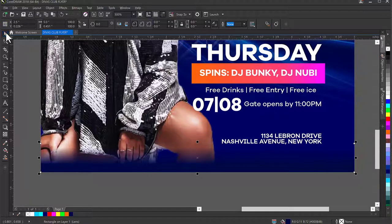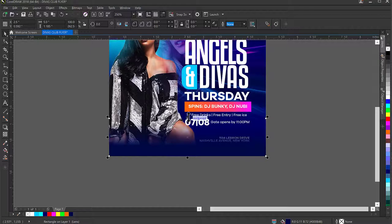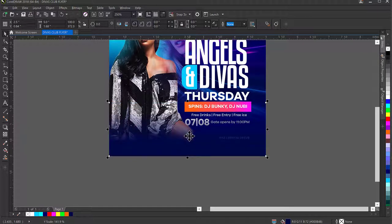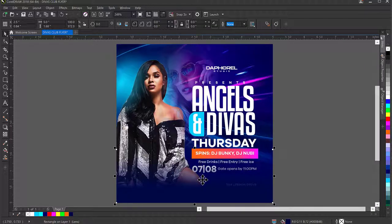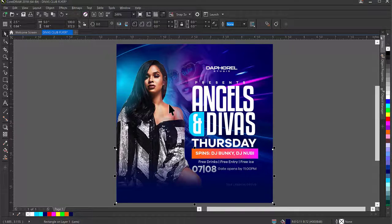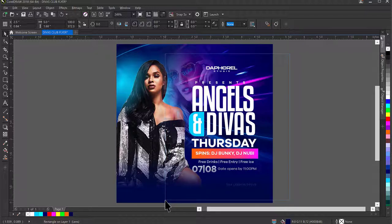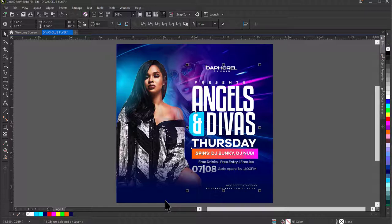I'll go back to the Pick tool and see the result in real time — the bottom rectangle with the dark blend is creating a nice shadowed base. I don't want it covering the text, so I'll select all my text elements and press Shift+Page Up to bring everything to the top layer. Now the text sits above the dark blend nicely.